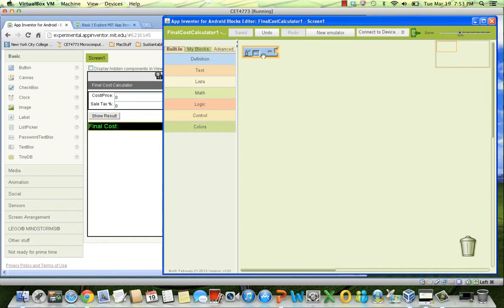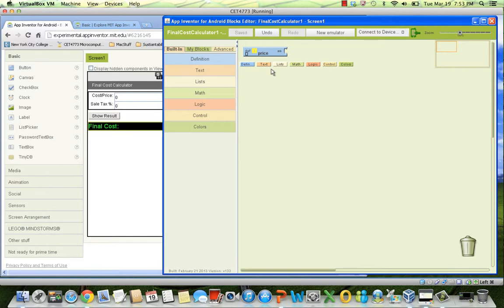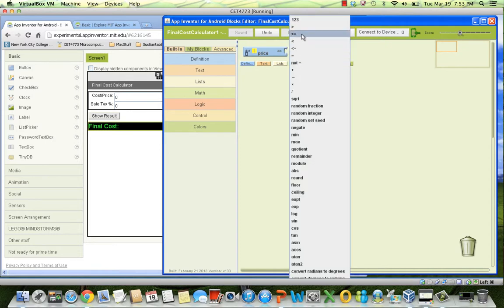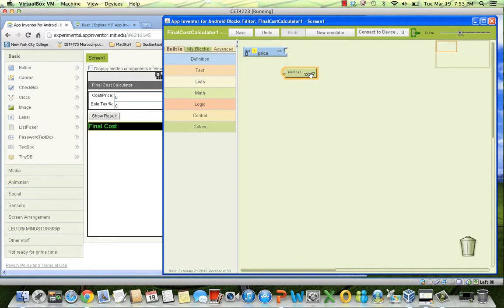We are going to name our first variable, price. After the name, you have to initialize the variable by assigning a value block. It can be a number or it can be a text. In this case, we are going to use a number, zero.